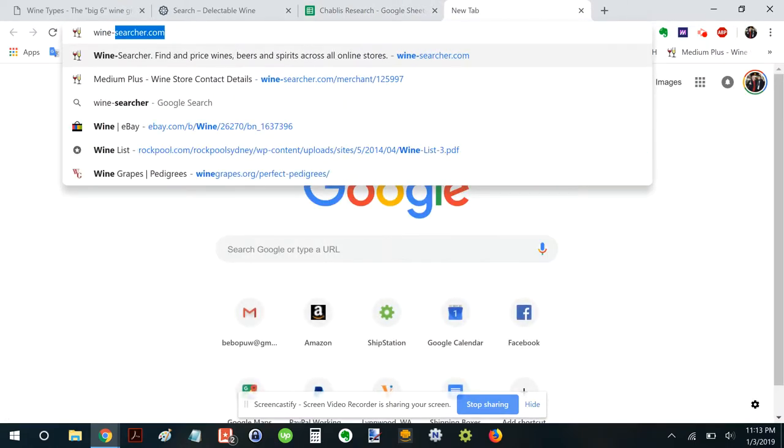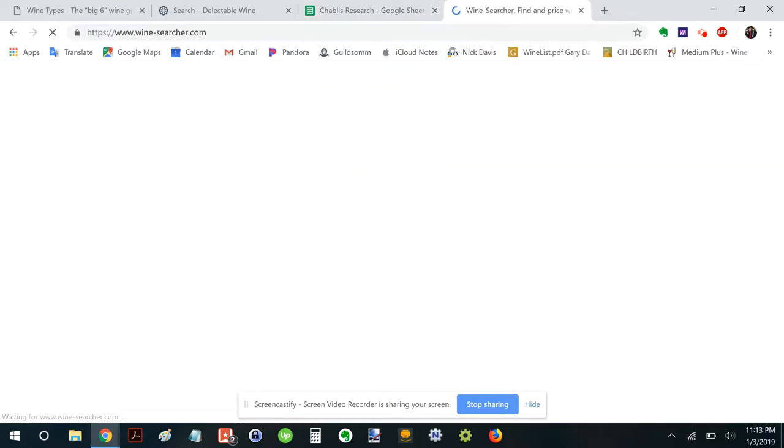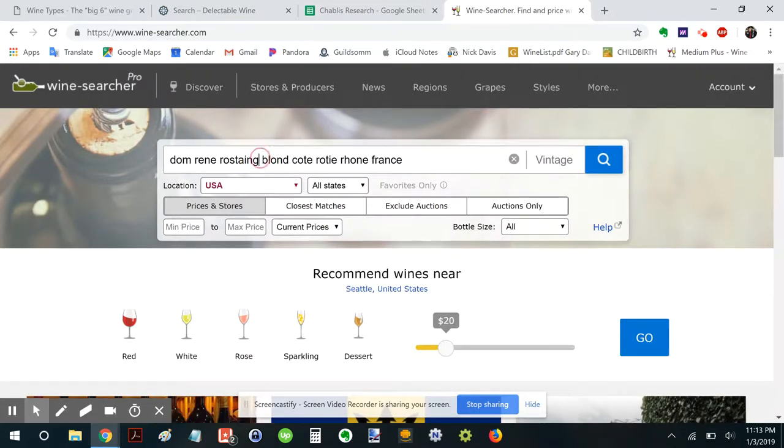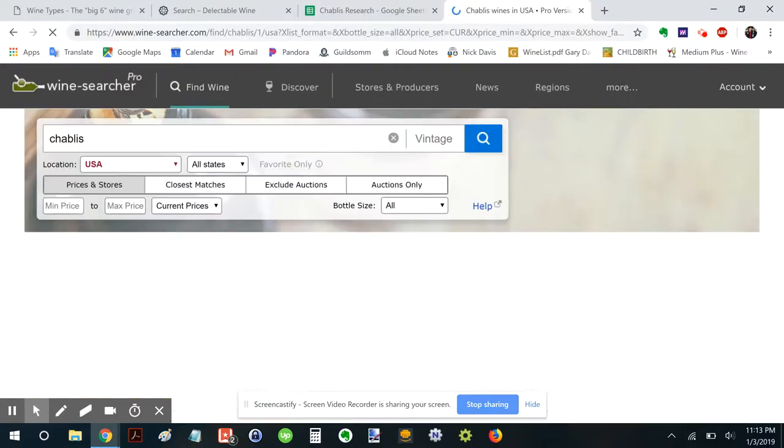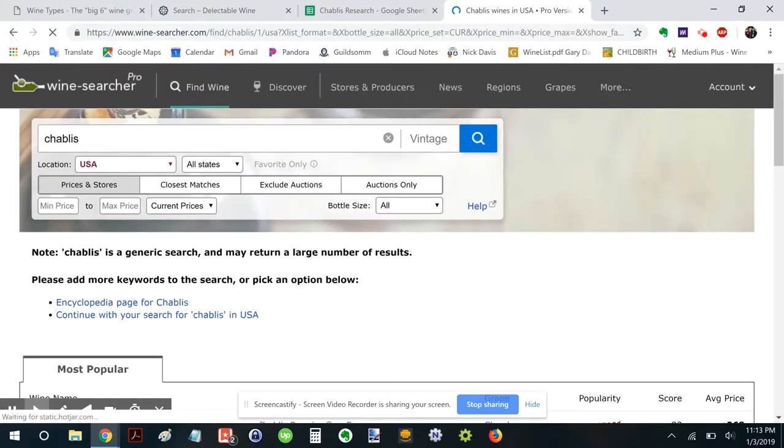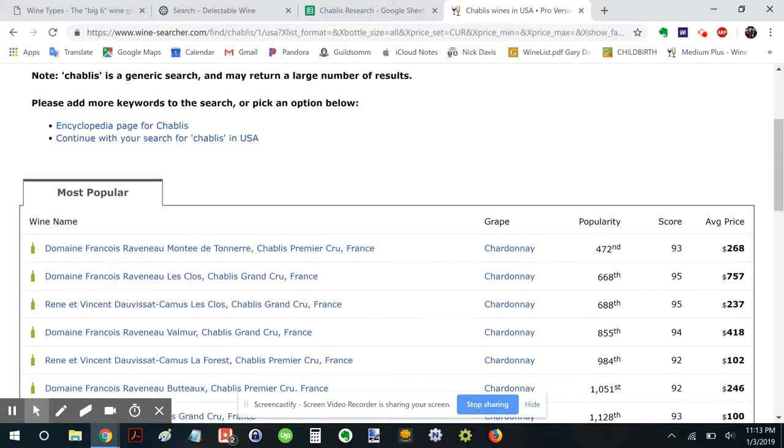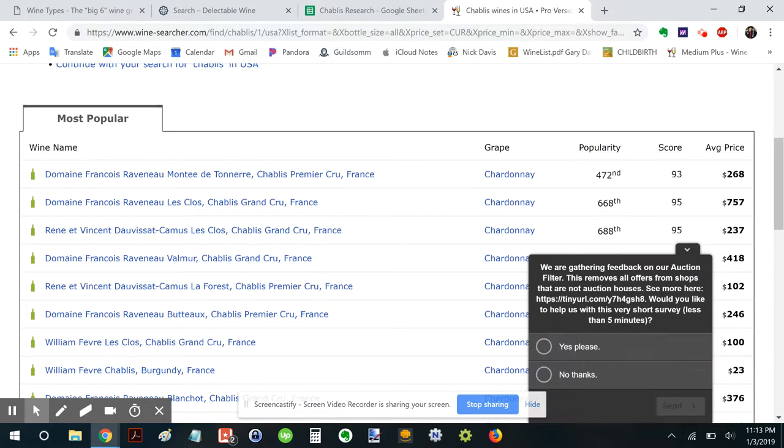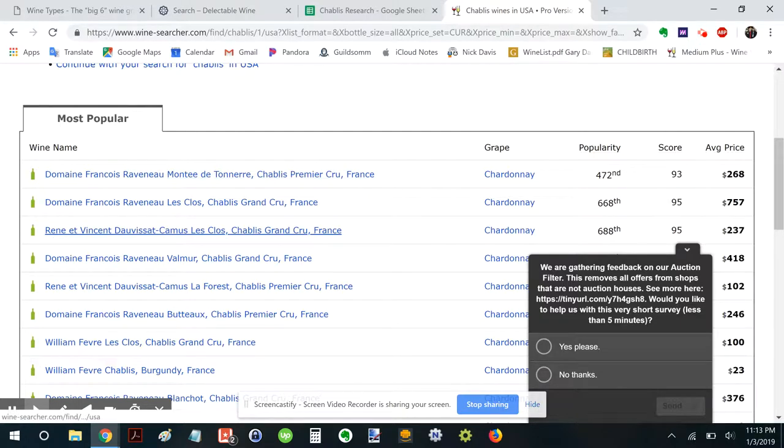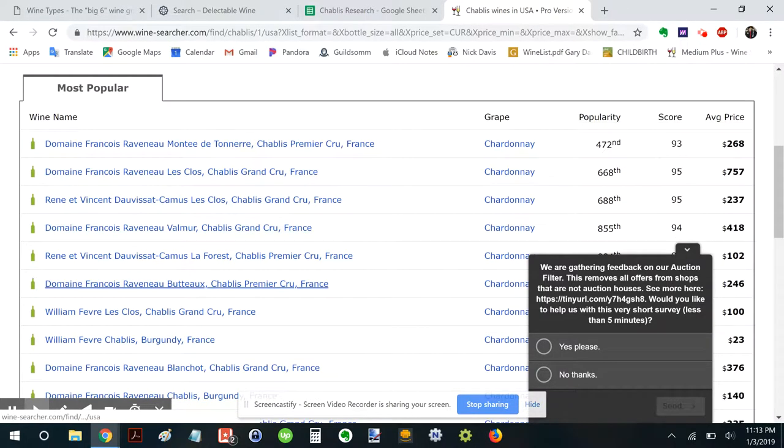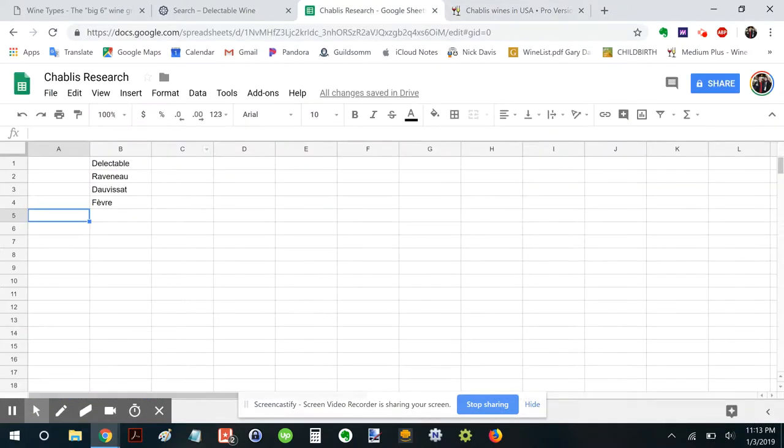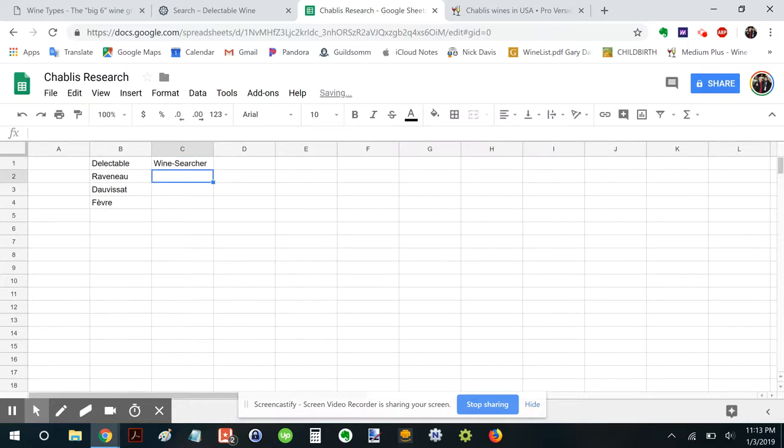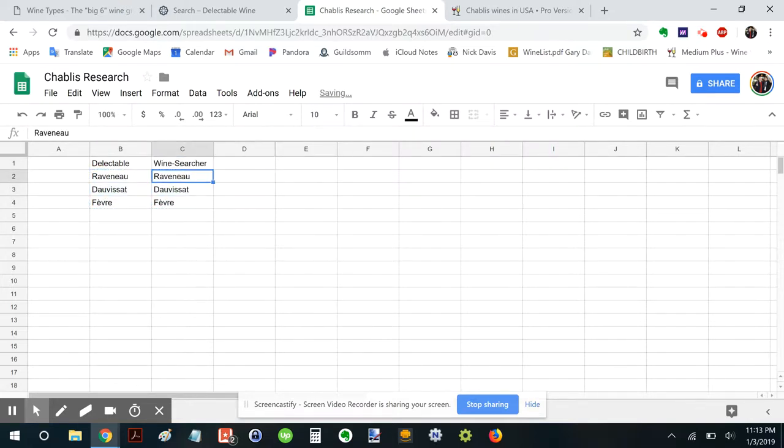Next, we're going to go on Wine Searcher. And I'm just going to type in Chablis. Ah, look at all that. So, look at that. Raveneau, Dauvissat, Raveneau, Fevre. So in this case, it's the same on Wine Searcher. I'll just copy that over. Raveneau, Dauvissat, and Fevre.